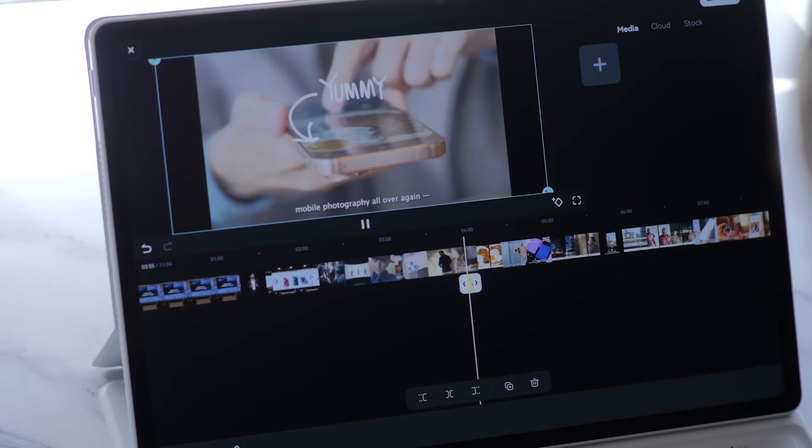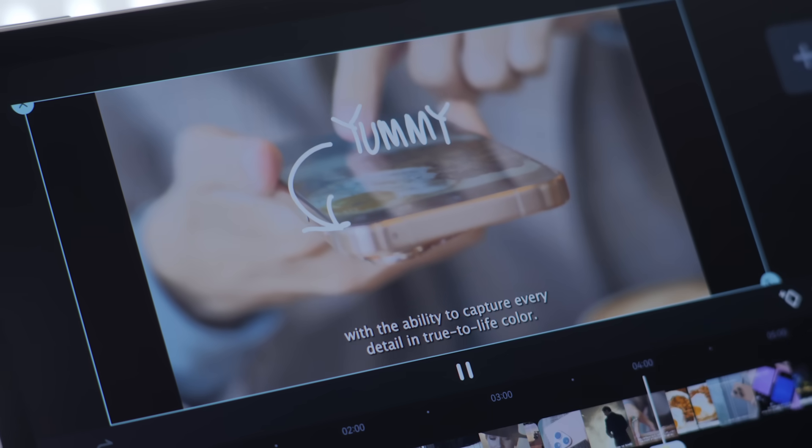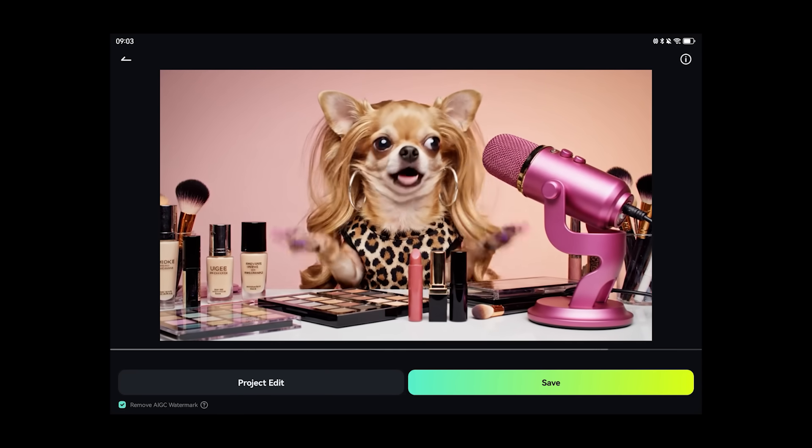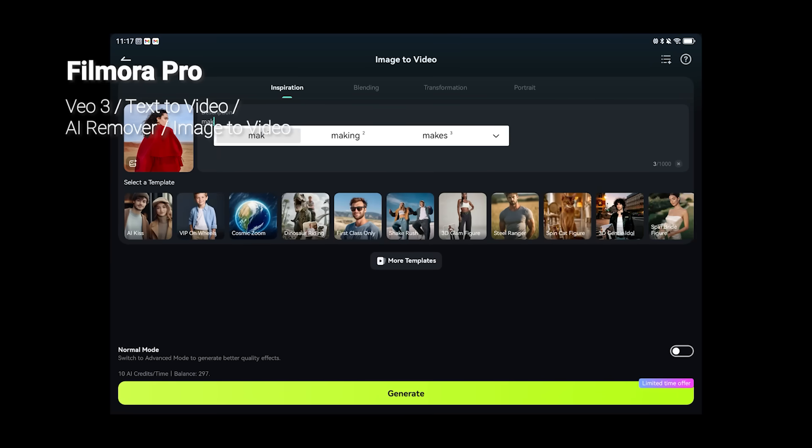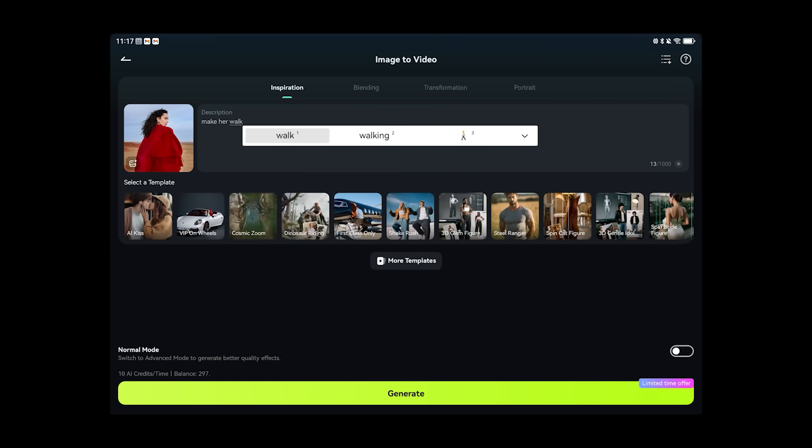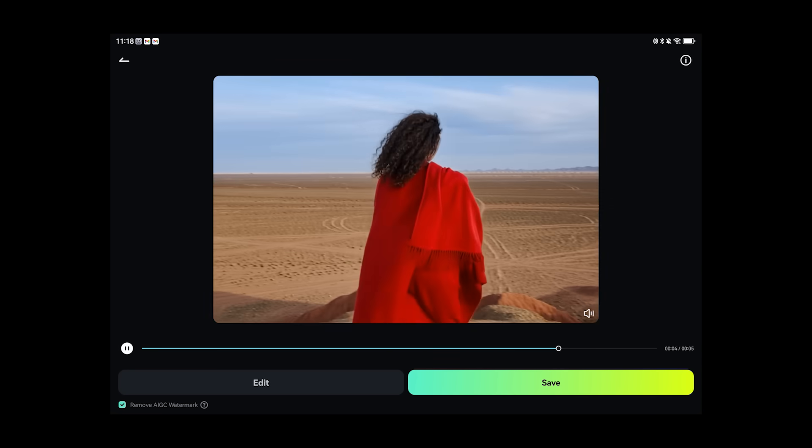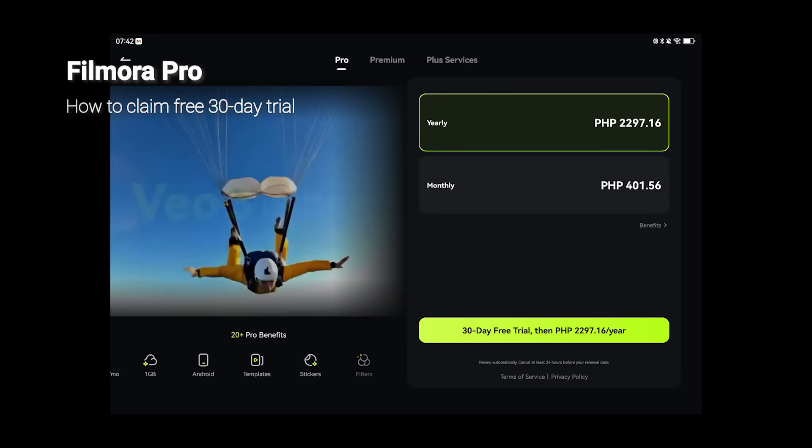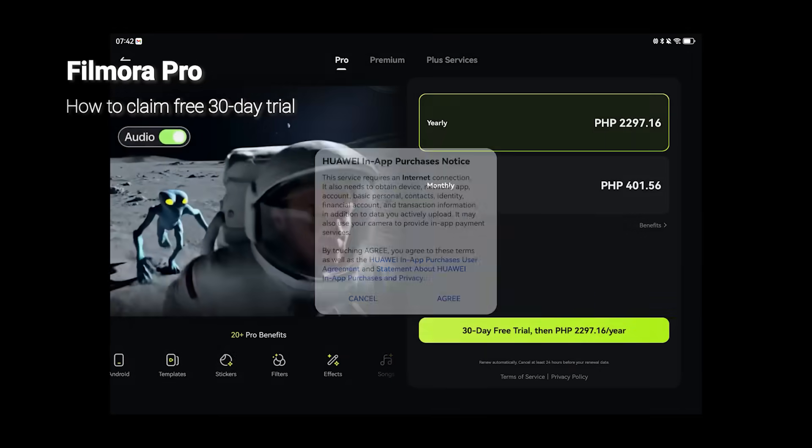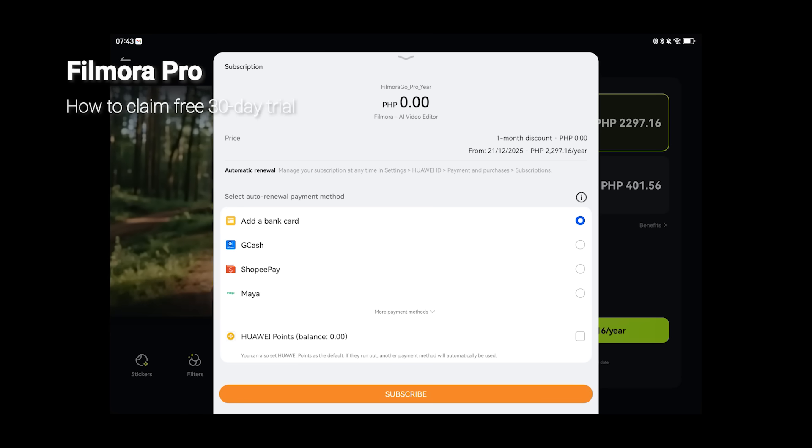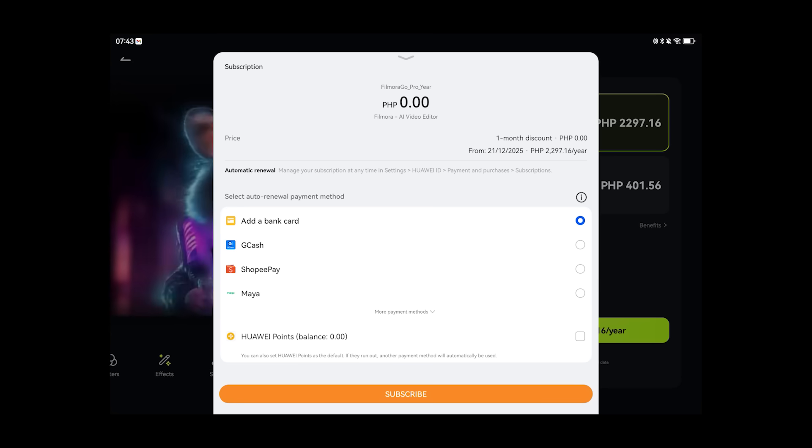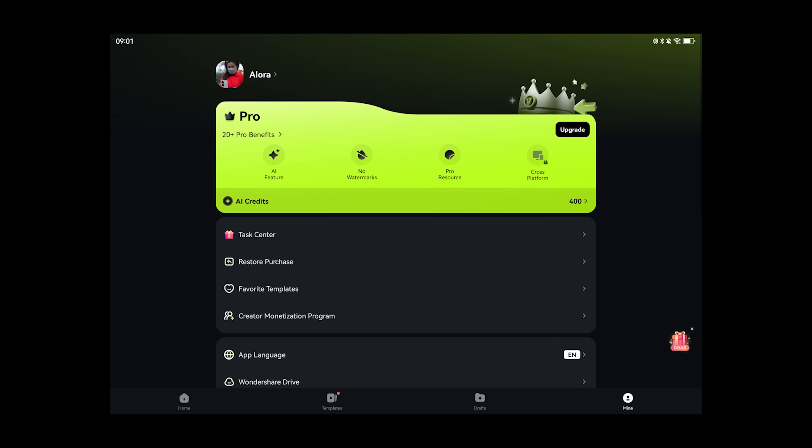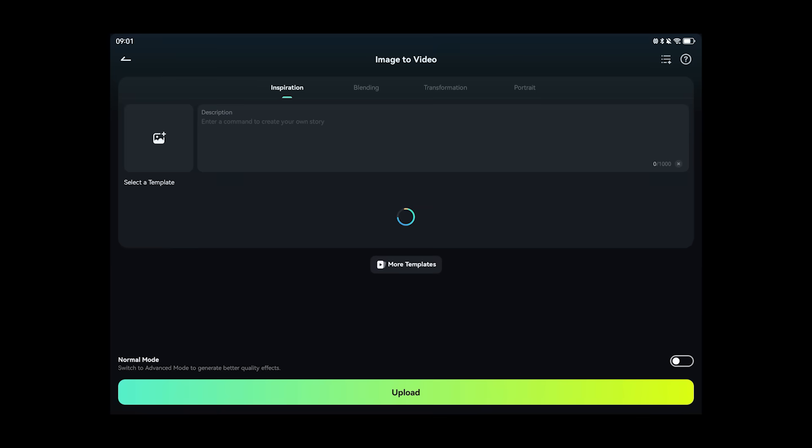Speaking of the Filmora app, every purchase of the Huawei MatePad 12x 2026 comes with free access to Filmora Pro, which you normally have to pay for. Like VO3 Video AIGC for generating content, AI Remove for taking unwanted objects out of your videos and photos, and even an image to video feature. You can redeem it by opening the Filmora app on your device. Sign in with your account, then click on upgrade. Choose the free 30-day trial under the yearly payment option, then select an auto-renewal payment method and subscribe. Keep in mind that you'll need to cancel your subscription before it expires if you don't intend to continue your Filmora Pro membership. Otherwise, you'll be automatically charged when your free trial ends.